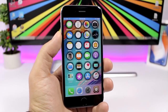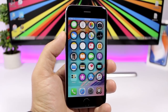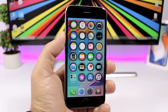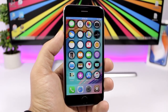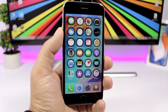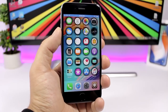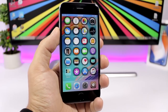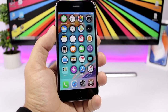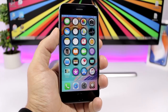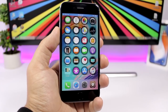Hey, what's going on everyone, this is iReviews back with another video. This time I have 50 Cydia tweaks compatible with iOS 11.3.1. I will try to go through these tweaks as quickly as possible, not stopping on the settings too much, so you can watch them in a shorter time.